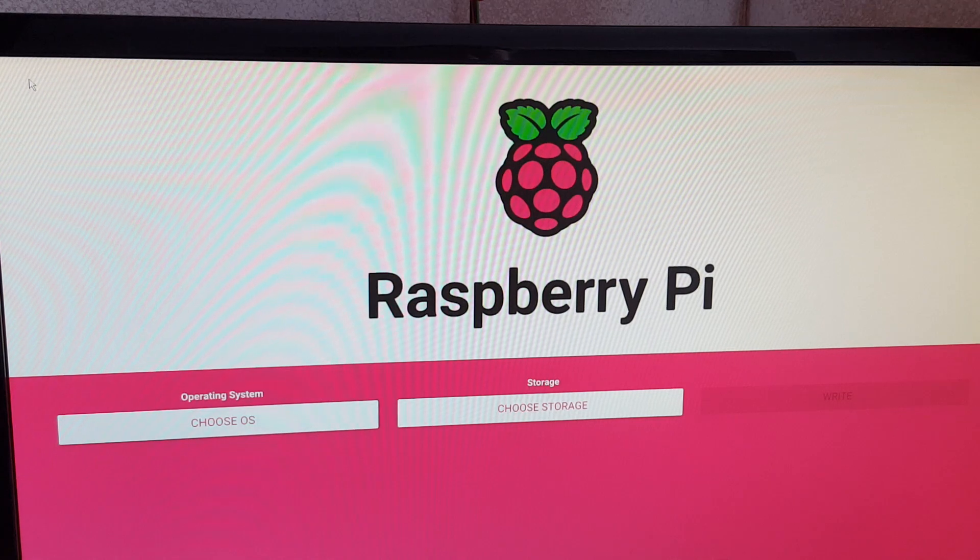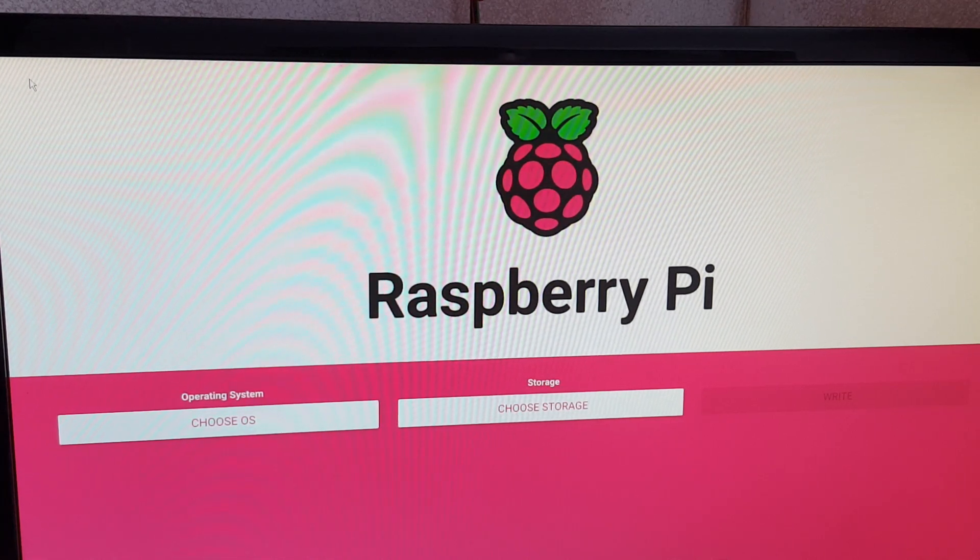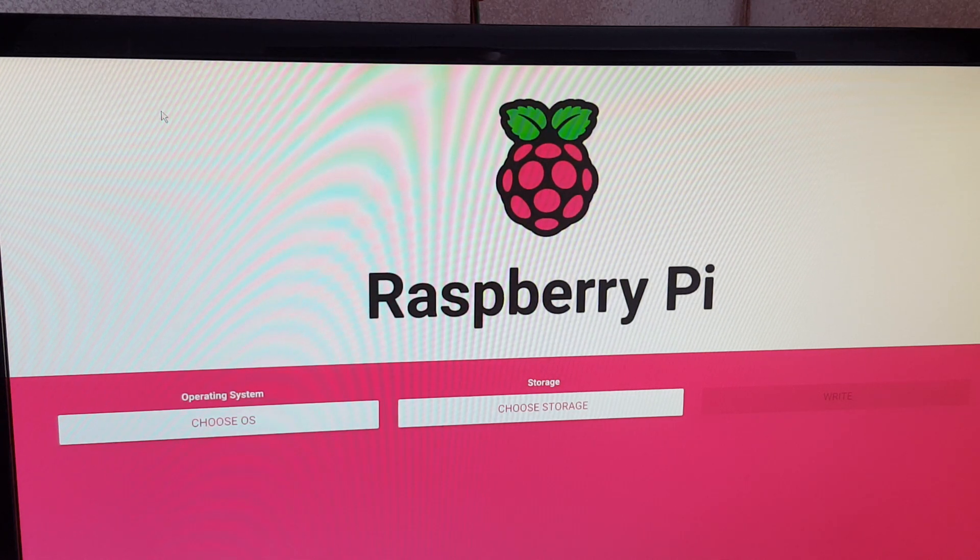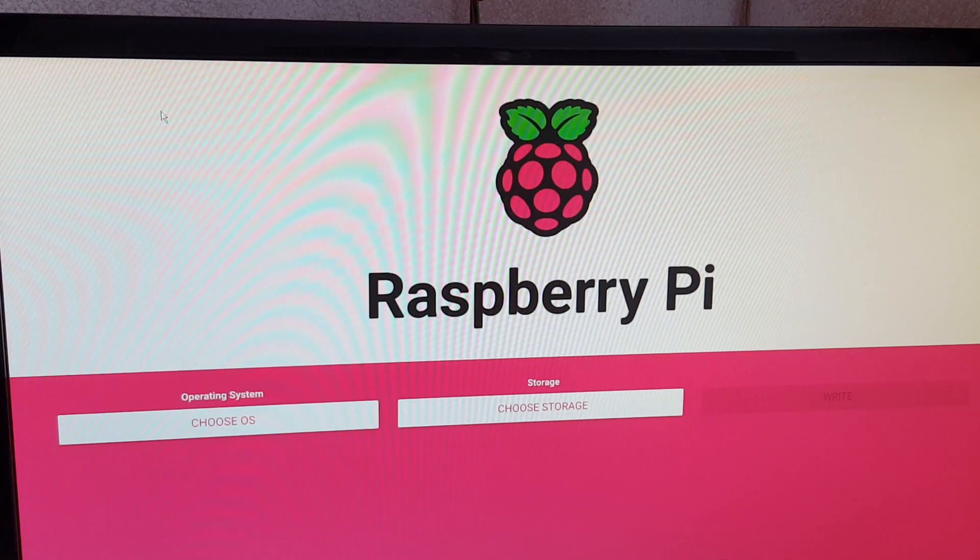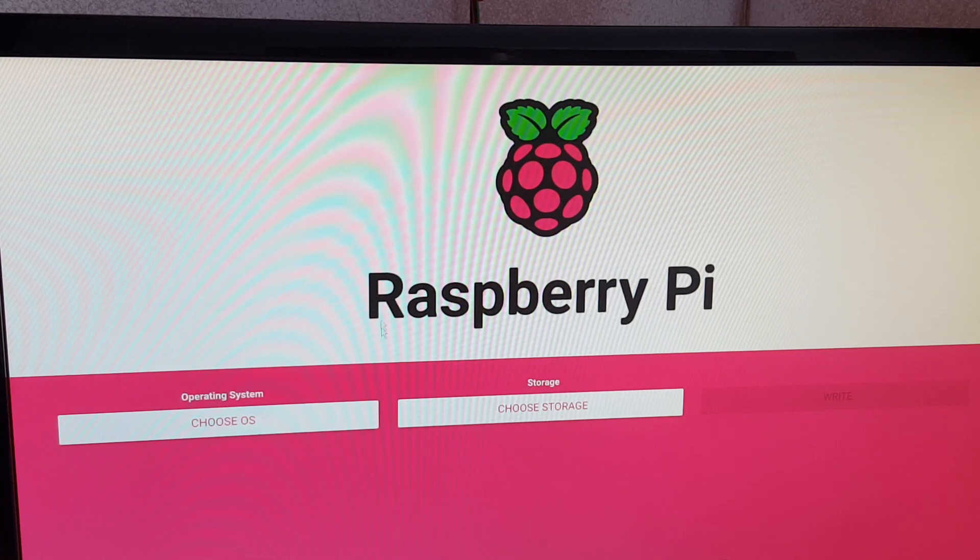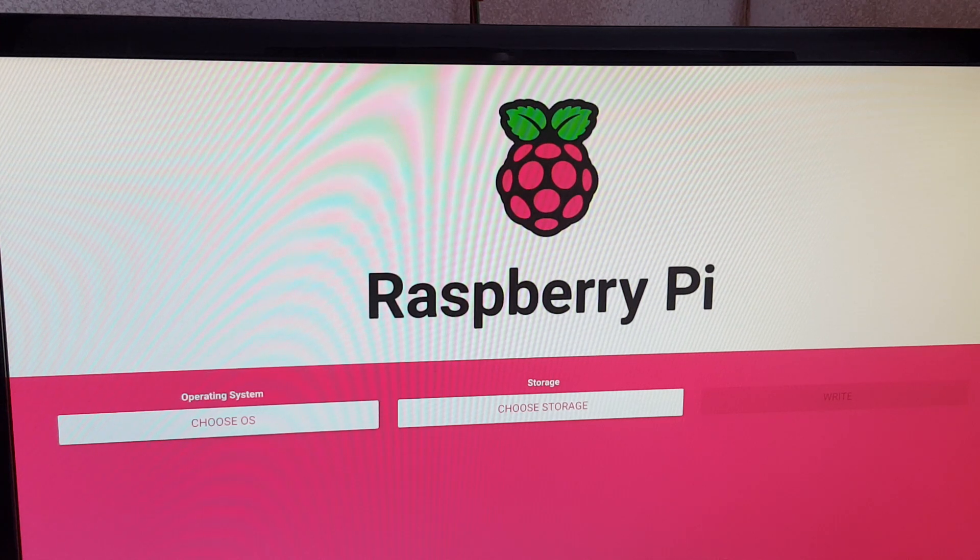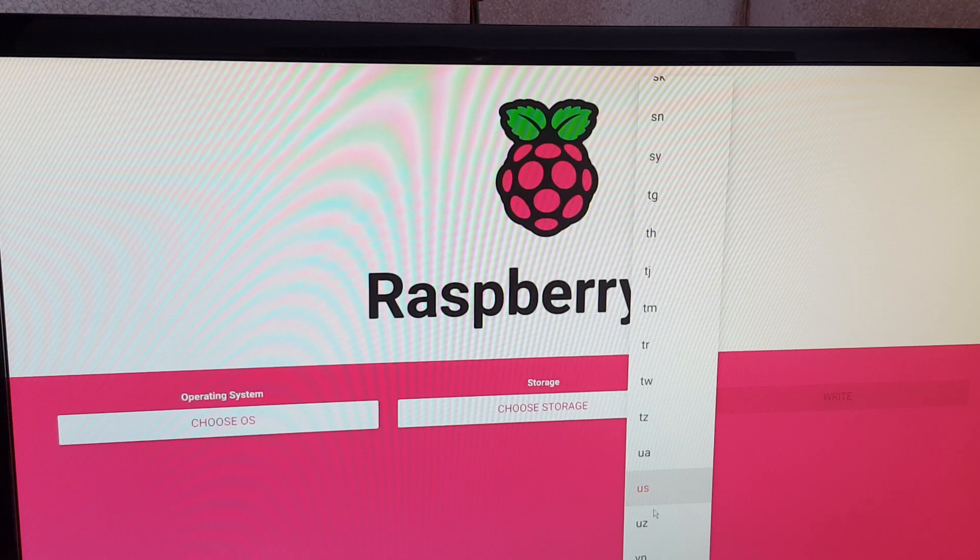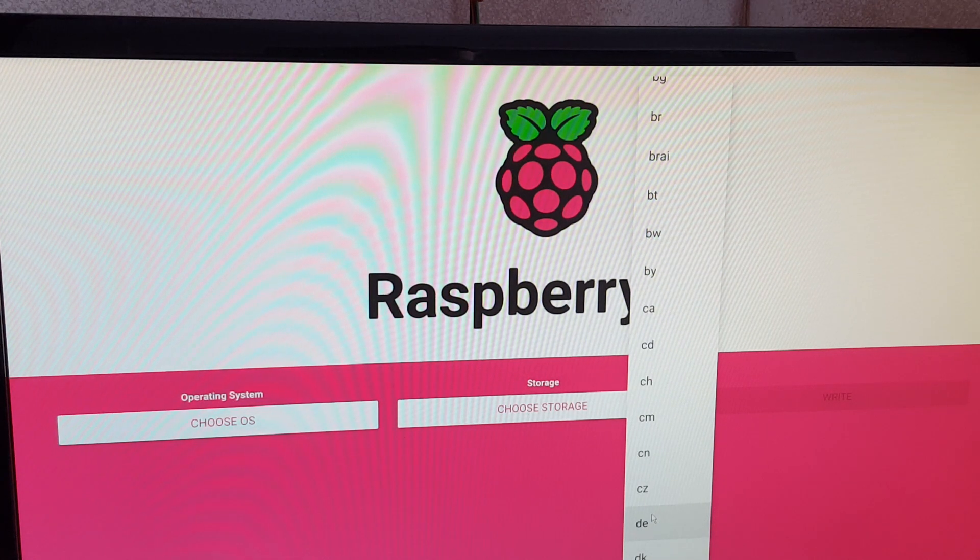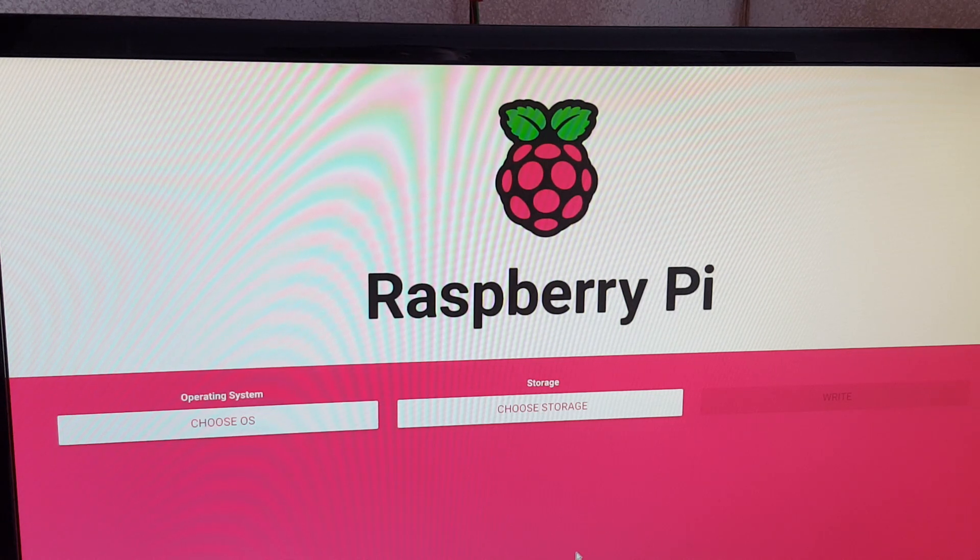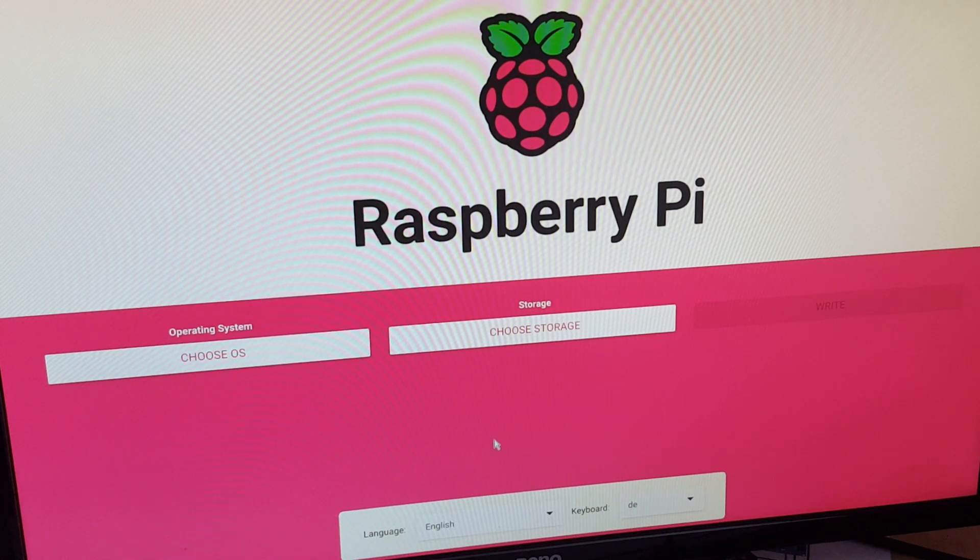So after several restarts and failures, I managed to get to this Raspberry Pi boot screen. It's the Raspberry Pi Imager as you know it from your desktop. We are choosing first of all the right keyboard. I have a German keyboard, but I want the operating system to be English.